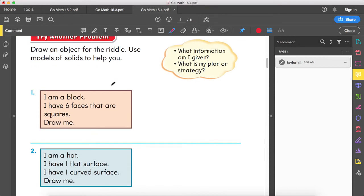Alright, draw an object for the riddle. Use models of solids to help you. Look at each piece of information that you're given and come up with a plan or strategy. Number one: I am a block. I have six faces that are squares. Draw me.